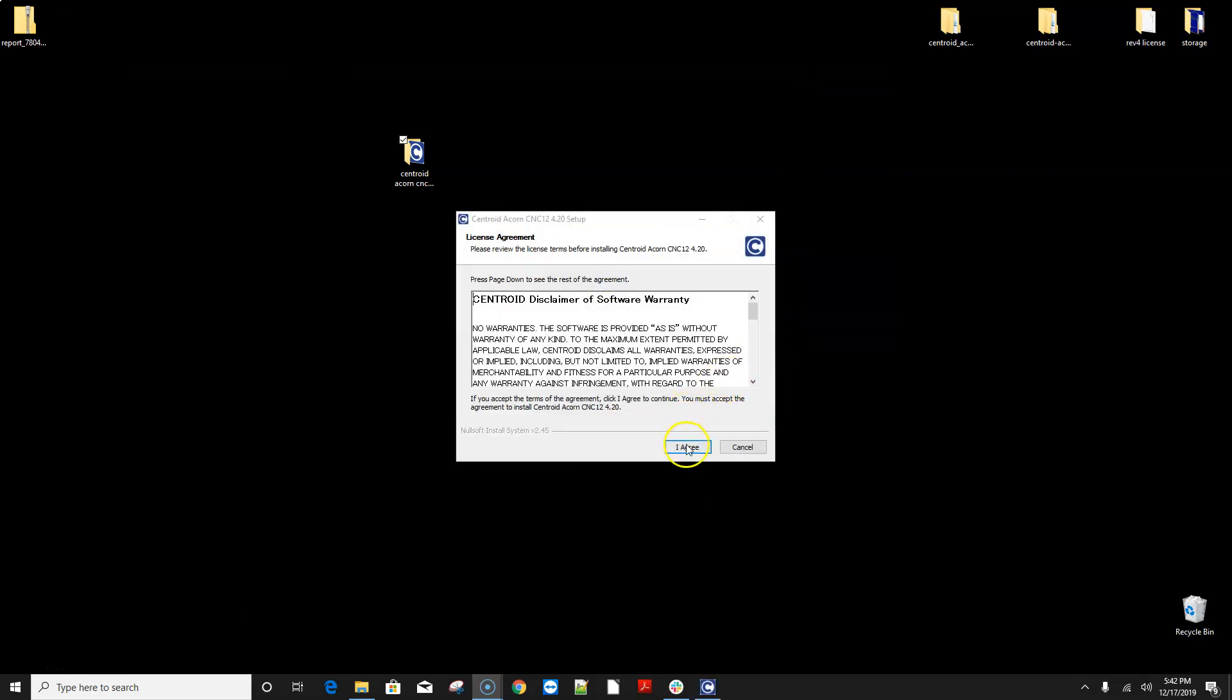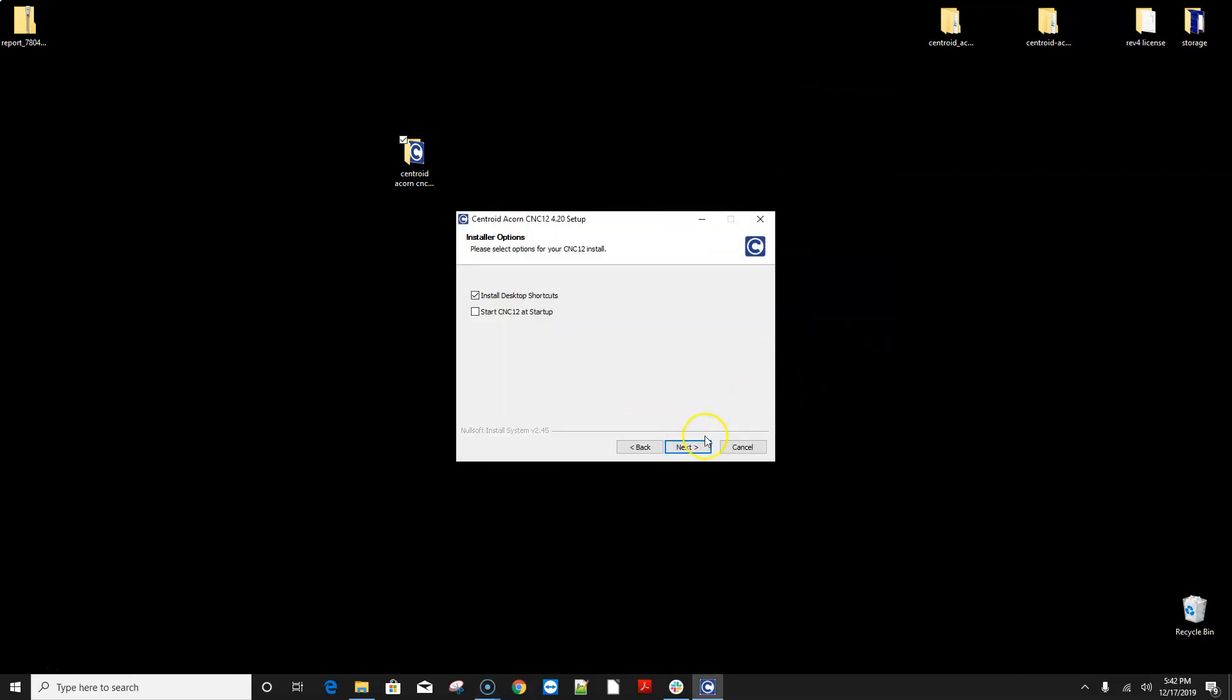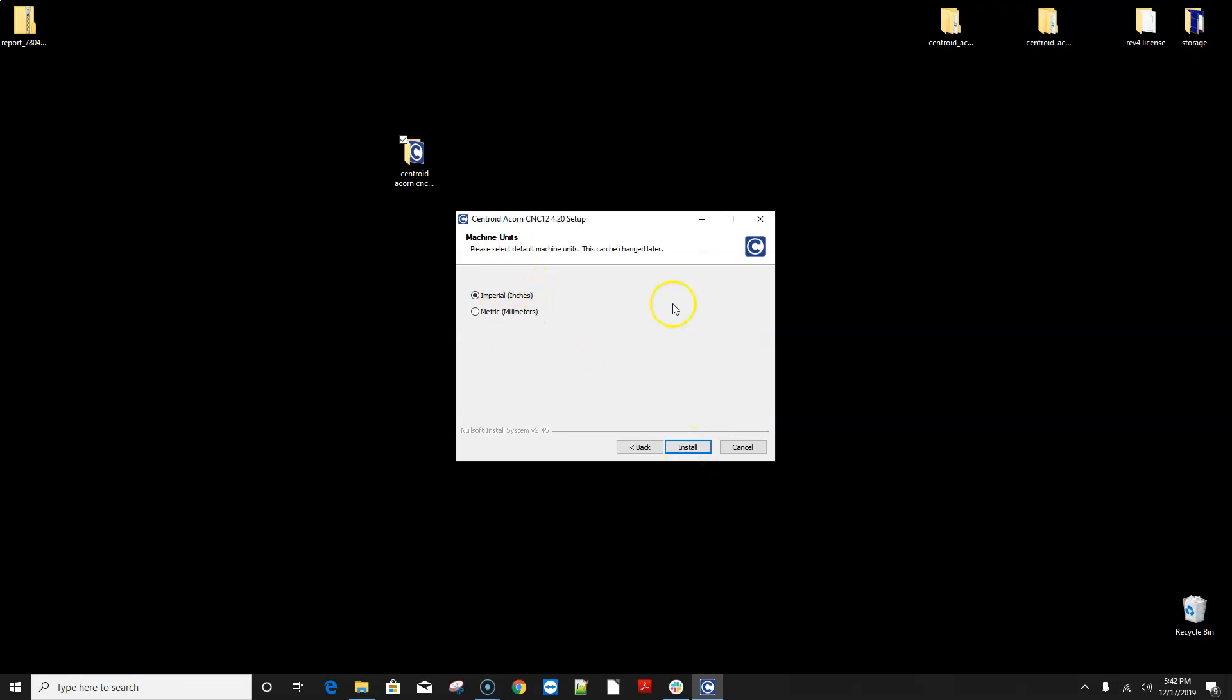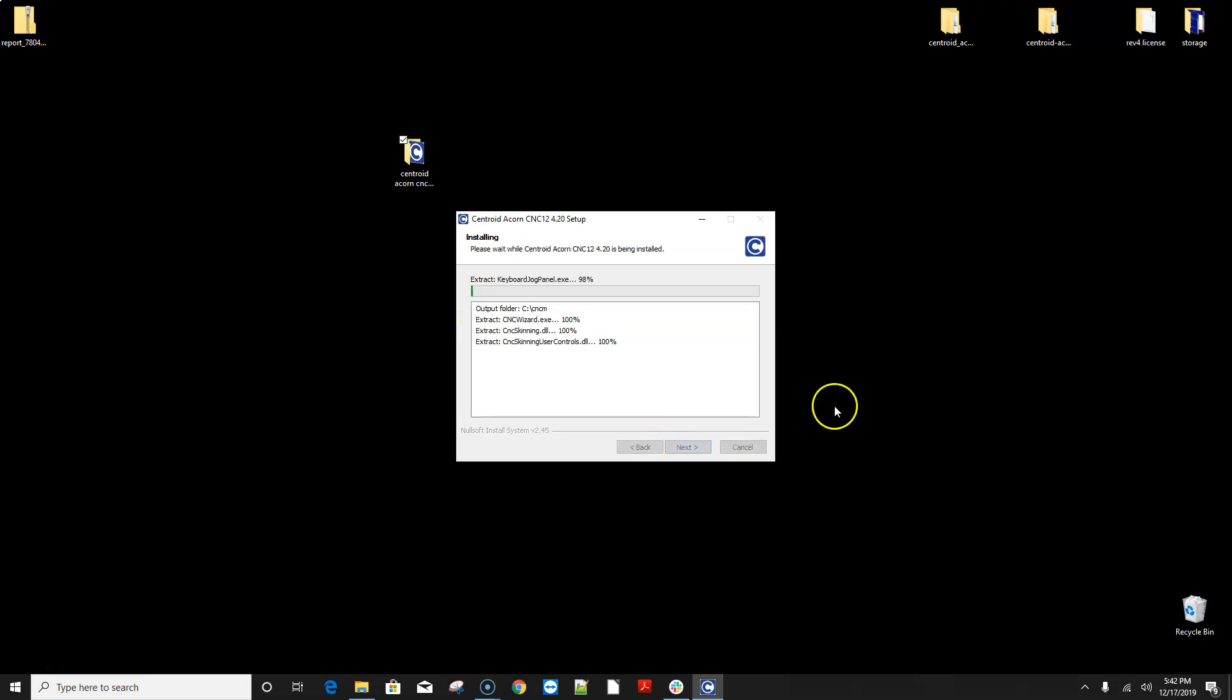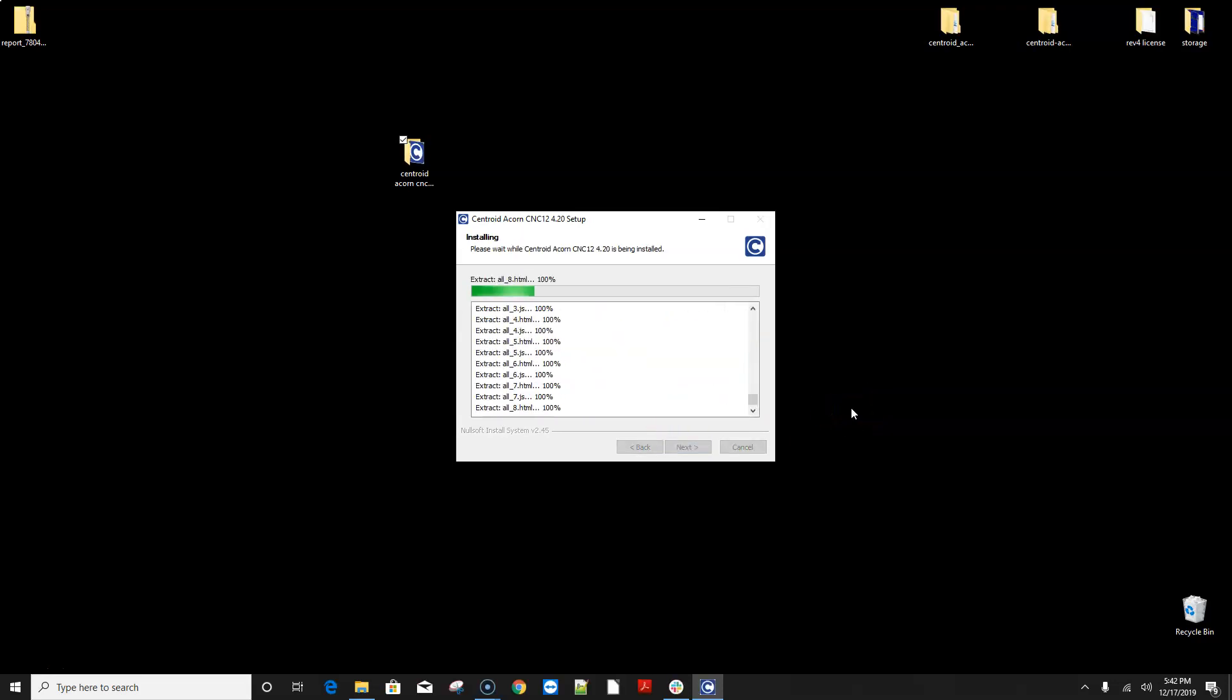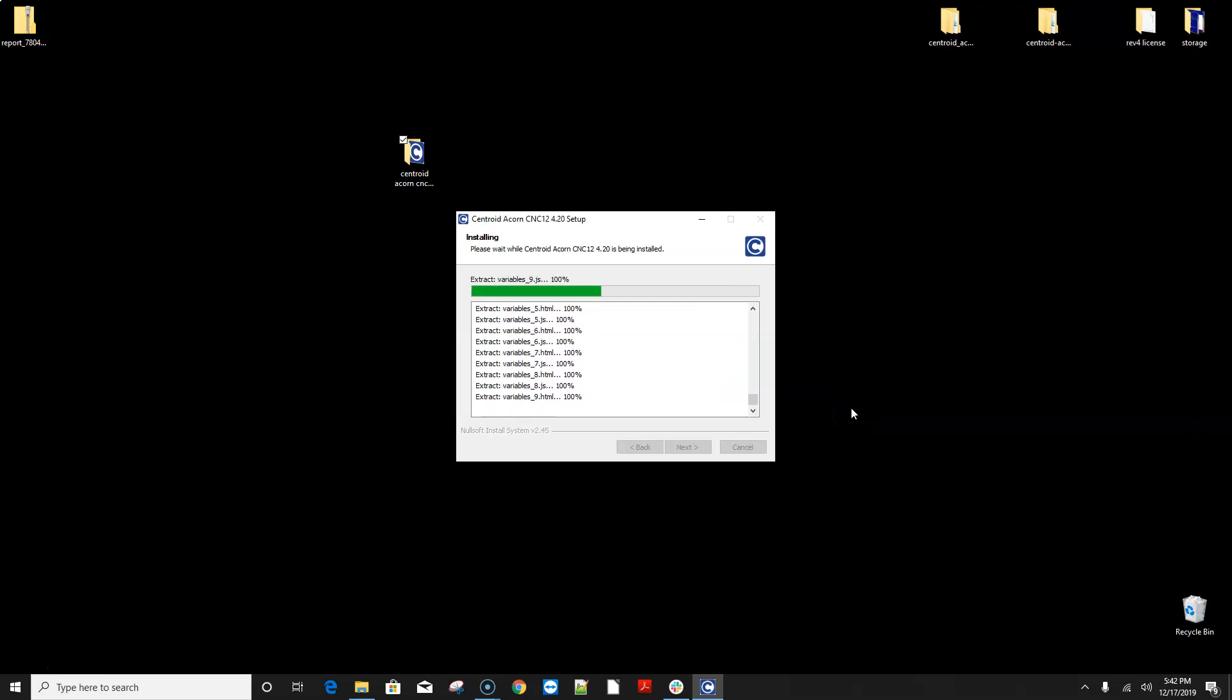Here we go which is pretty standard stuff here and you're gonna notice some little changes here over 4.18 and that changes right here. In the beginning of the installation 4.20 actually asks you whether you want to use inches or millimeters in the beginning. So you pick what you want and click install. You can always change that later but that's what we went with here.